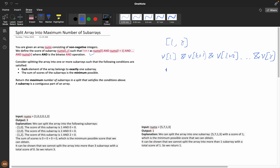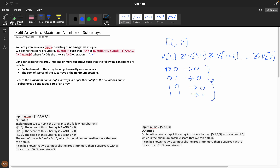Let me explain the bitwise AND operator. Suppose you have 00 AND 01, that gives 00. And 10 AND 11 gives 10. The AND operator returns true only if both bits are 1; otherwise it returns 0. So AND is something where if both characters are true, only then it returns true — otherwise it always returns false.